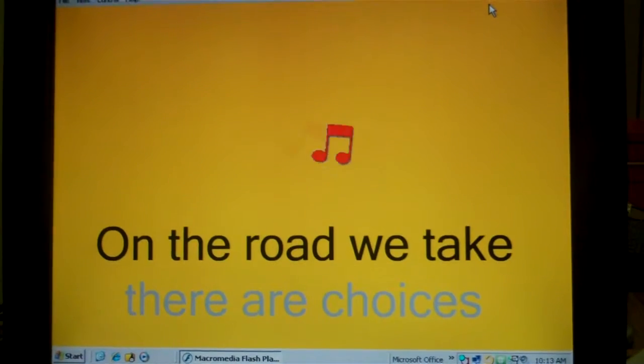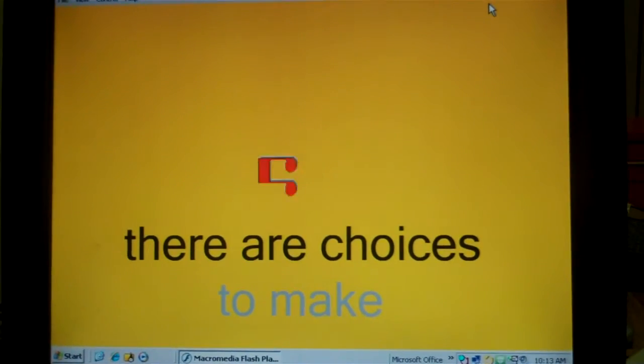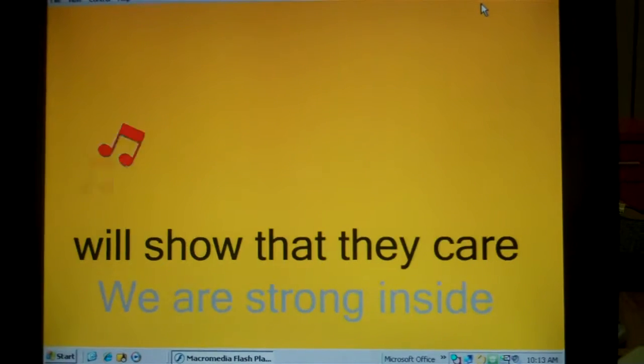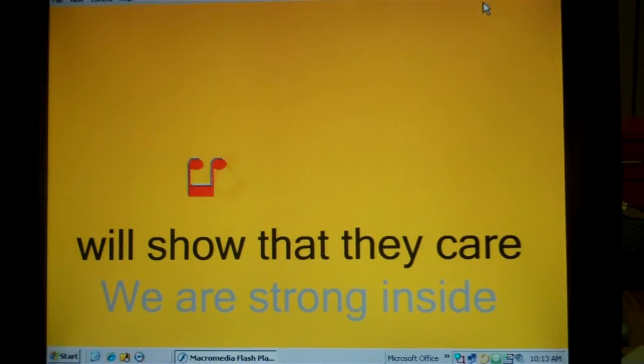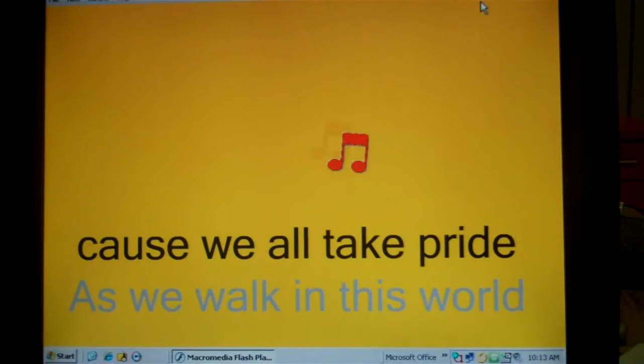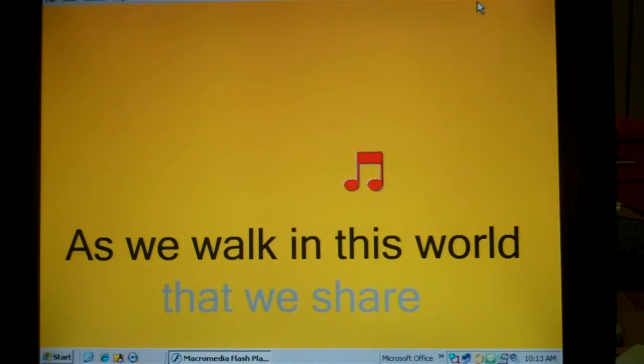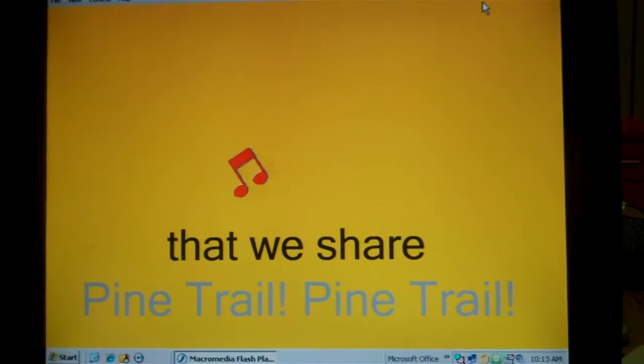On the road we take, there are choices to make. There are friends who know that they care. We are strong inside, and we all take pride as we walk in this world that we share.